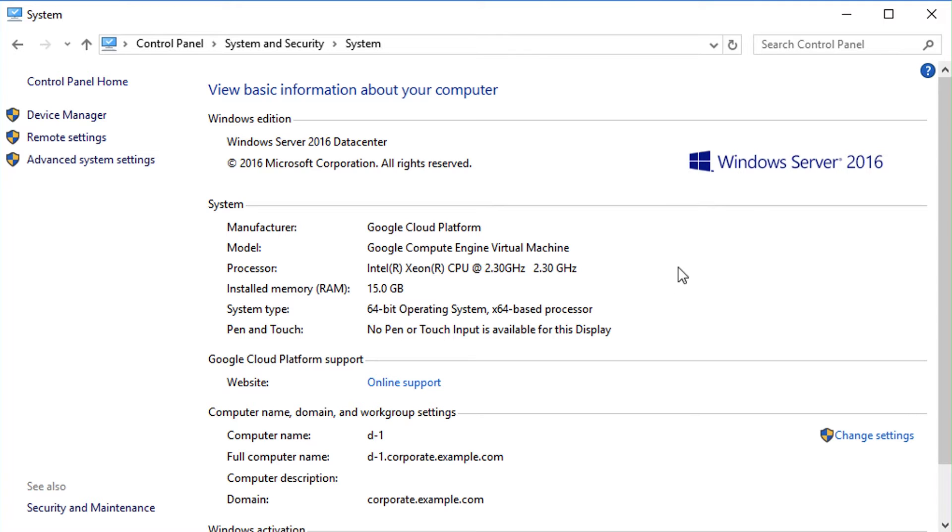As you can see, I'm RDPed into a Windows Server 2016 VM that is running on Google Cloud. You can see that it is domain joined to the GCP-managed Active Directory domain corporate.example.com.